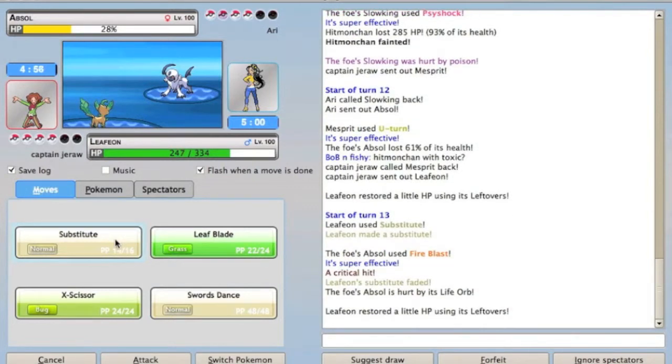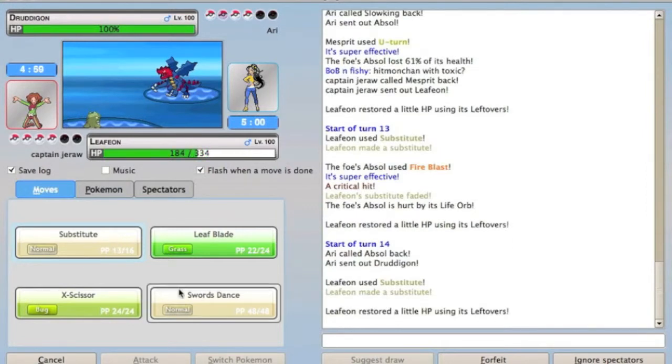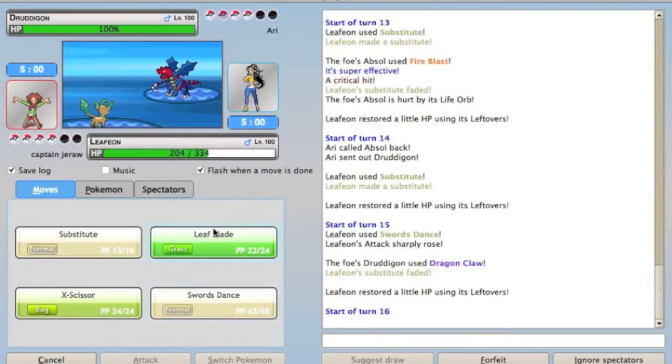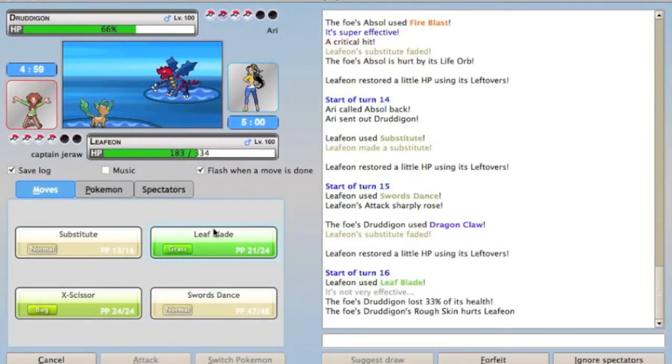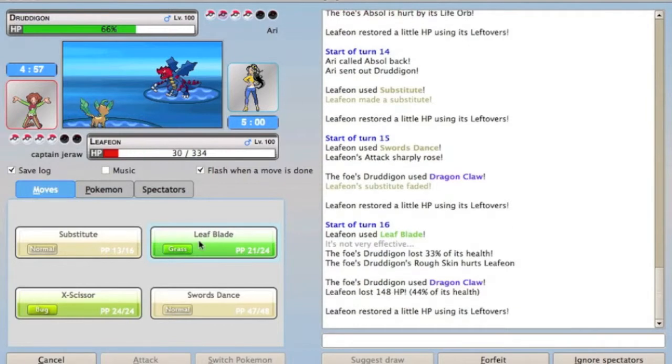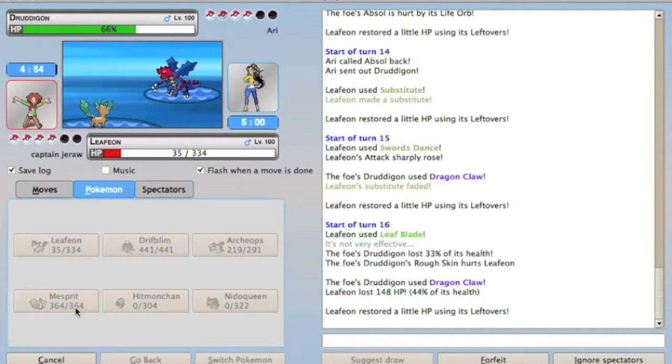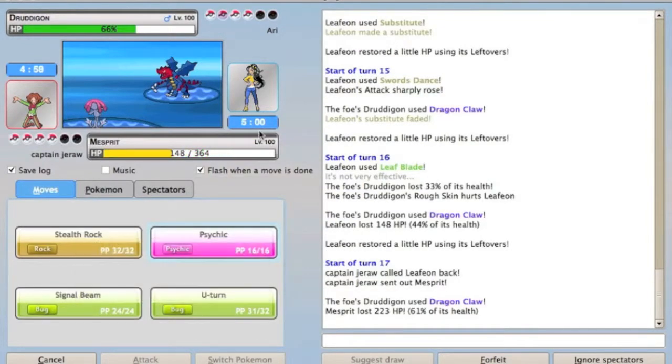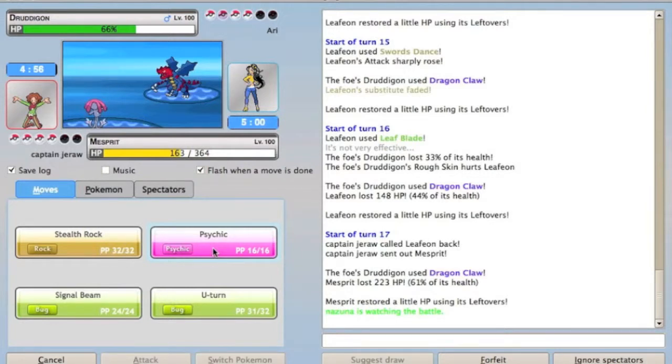Which is actually pretty typical on Absol for Tangrowth, and Leafeon is kind of similar to Tangrowth, a bulky physically bulky Grass-type. I don't know why I was trying to set up Swords Dances on Druddigon, I should have just switched right out to Mesprit, because I think he's banded Druddigon.